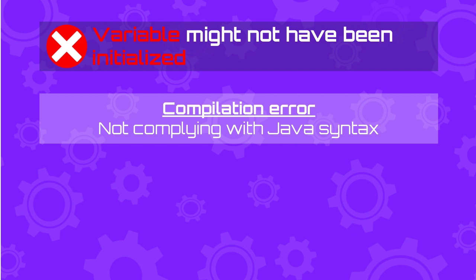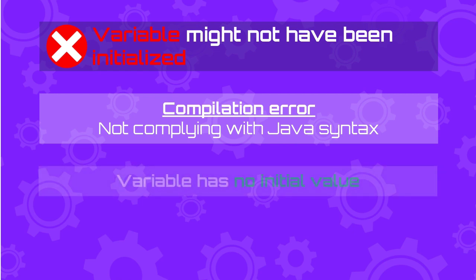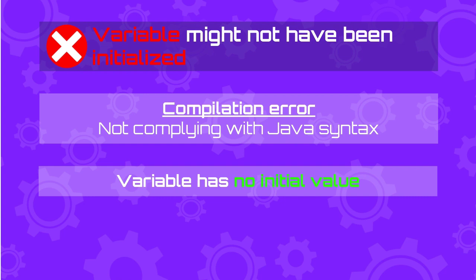The message variable might not have been initialized is a compilation error as well that is indicating that you haven't initialized a variable. That means that you have not given an initial value to the variable before you start using it.